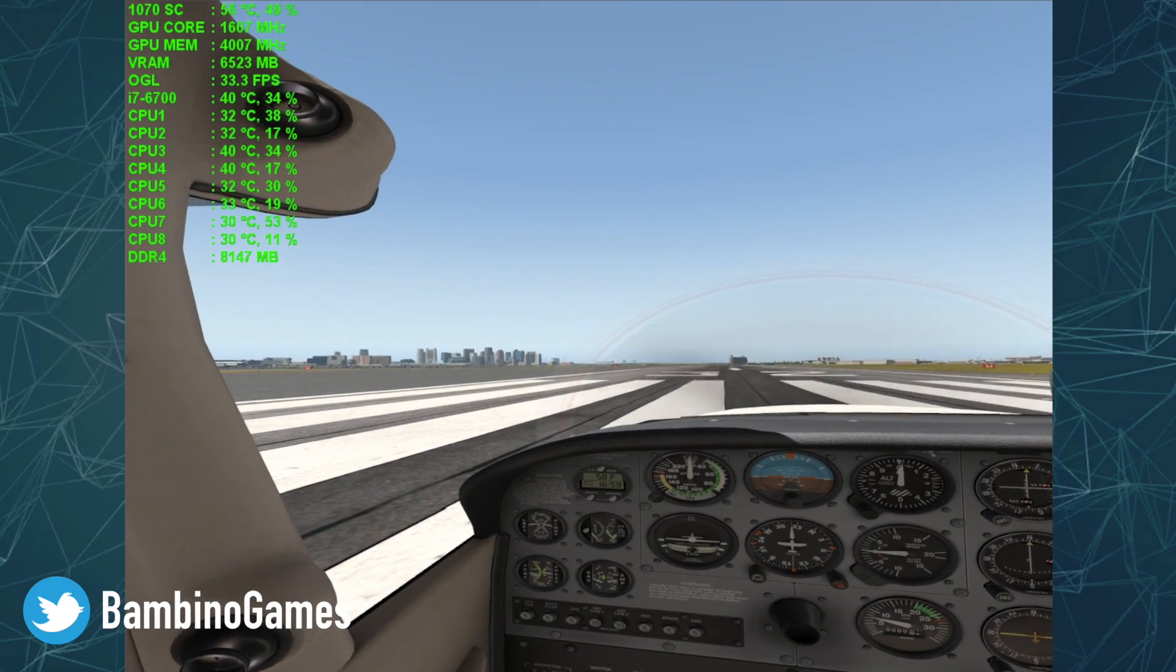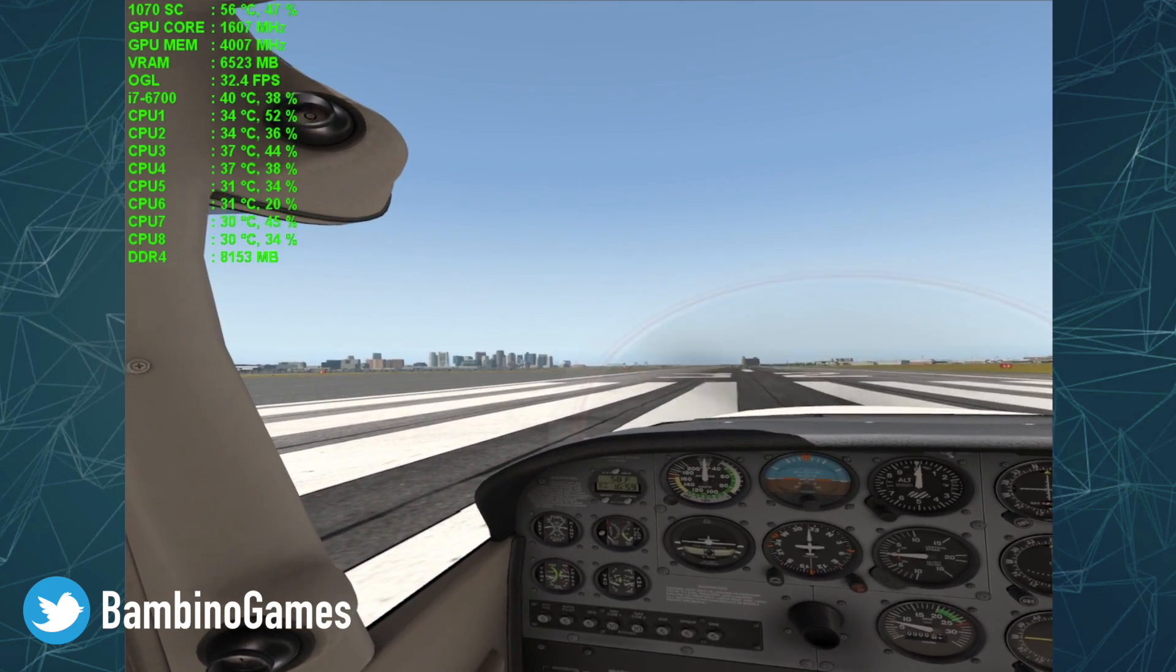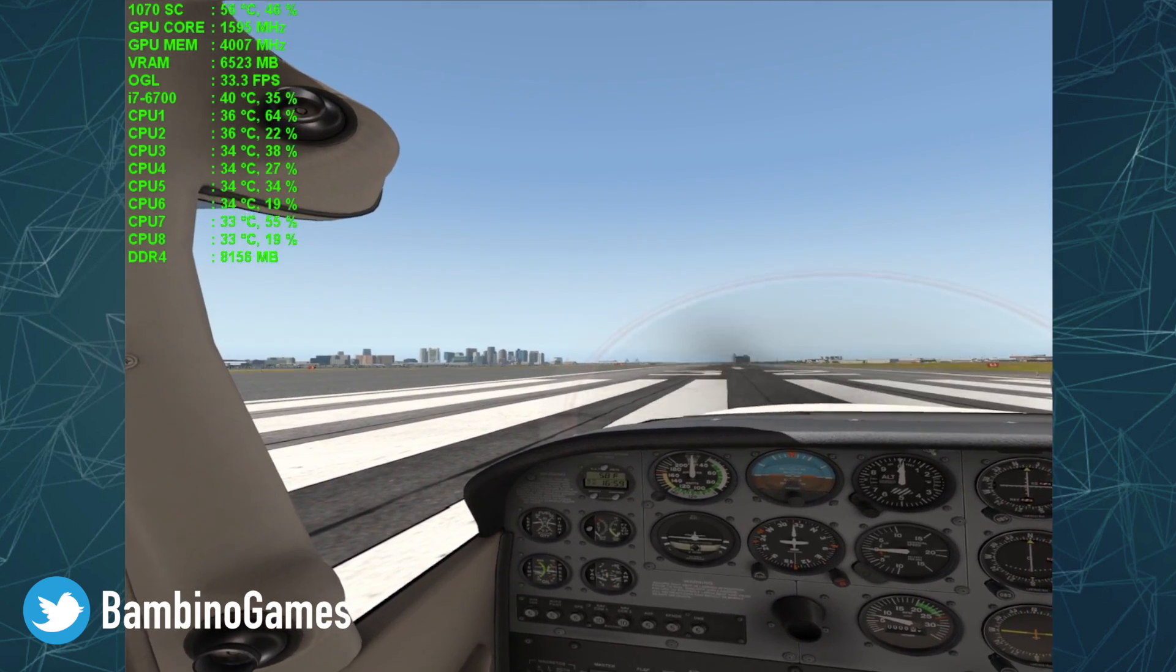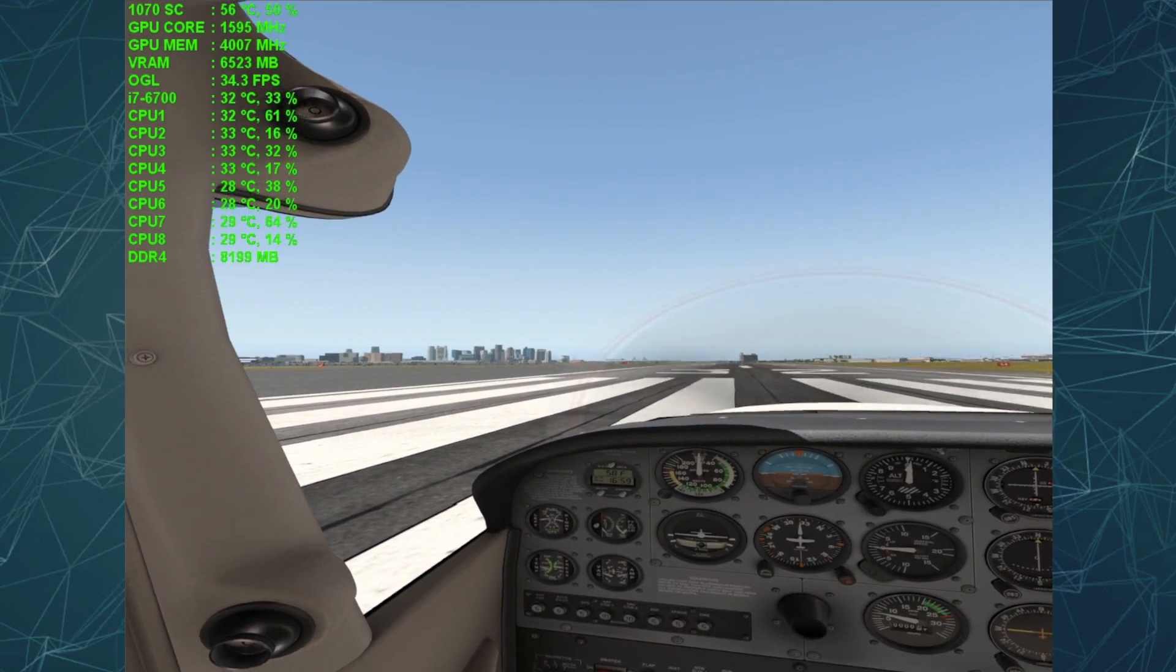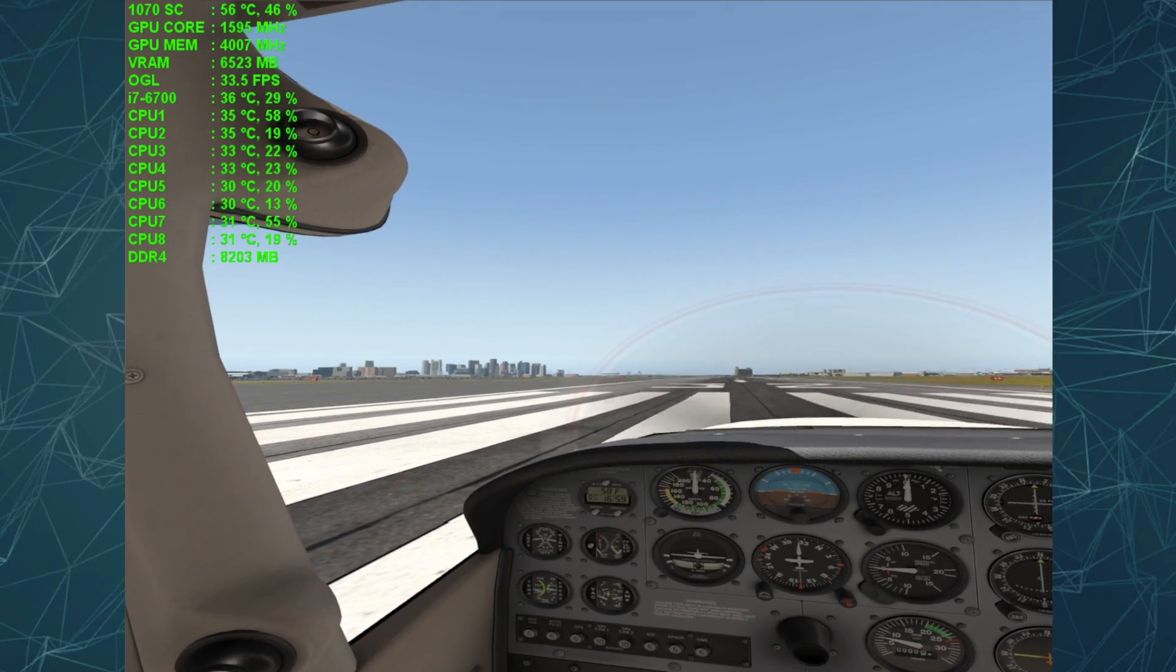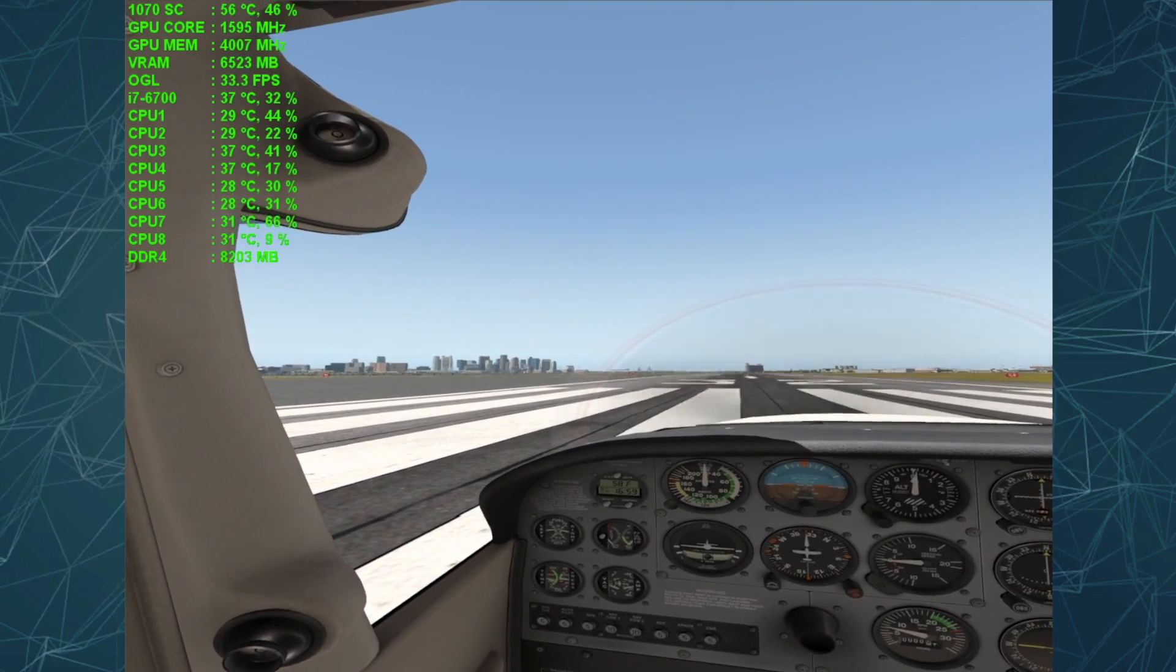Hey guys, I'm back with another video and today I want to talk about optimizing X-Plane 11 for virtual reality using FlyInside.